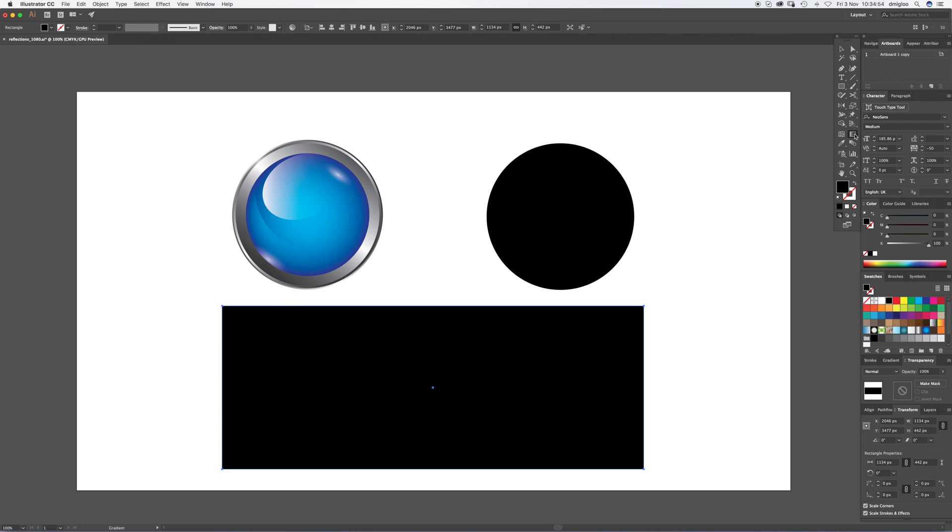Okay, so this is your gradient tool over here. If you can't see it, it might be under the... oh no, it's just a standalone now. There's no paint bucket tool. So gradient tool, the shortcut's G, and the gradient we want is a white to black and it should be in your presets.